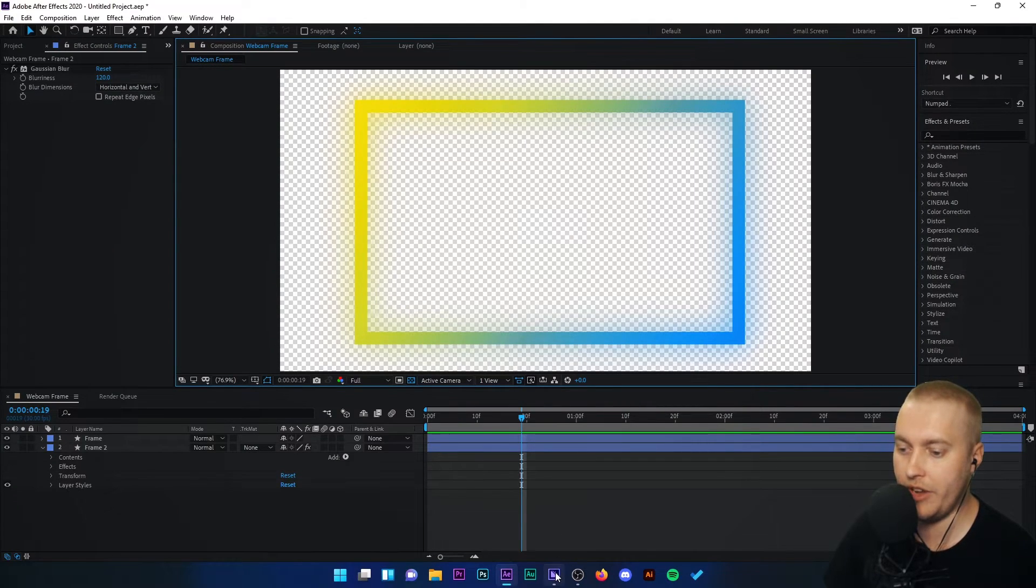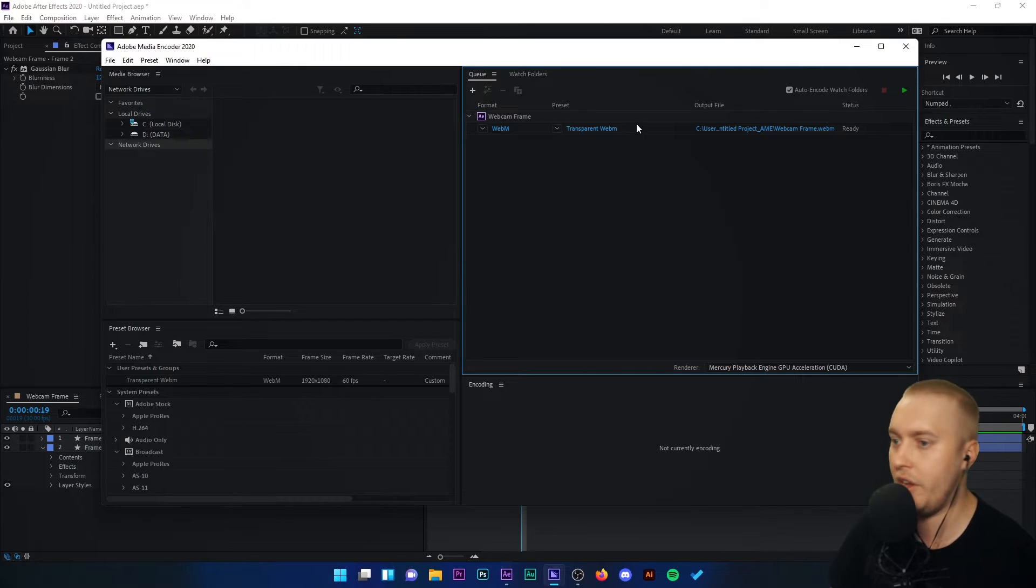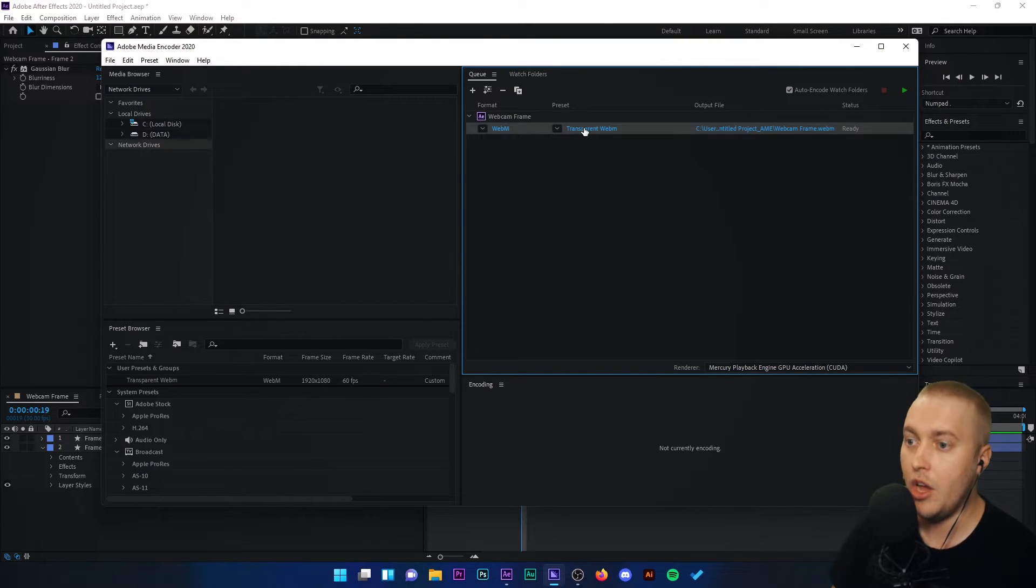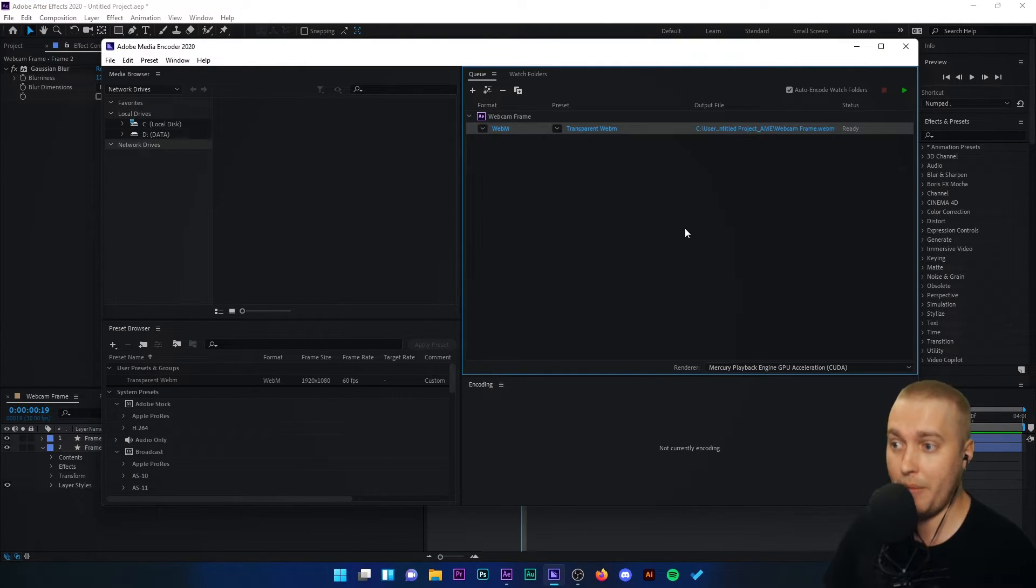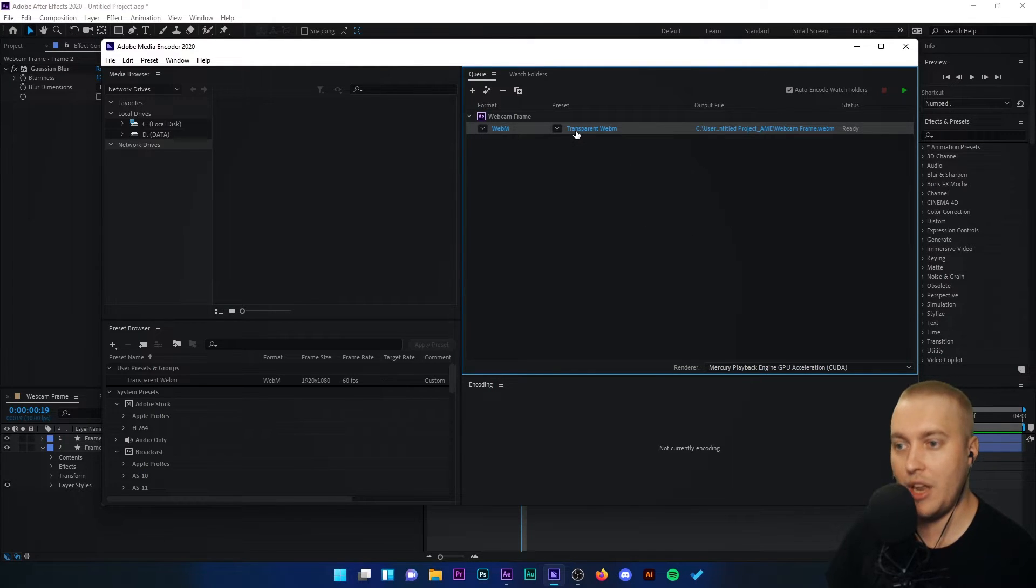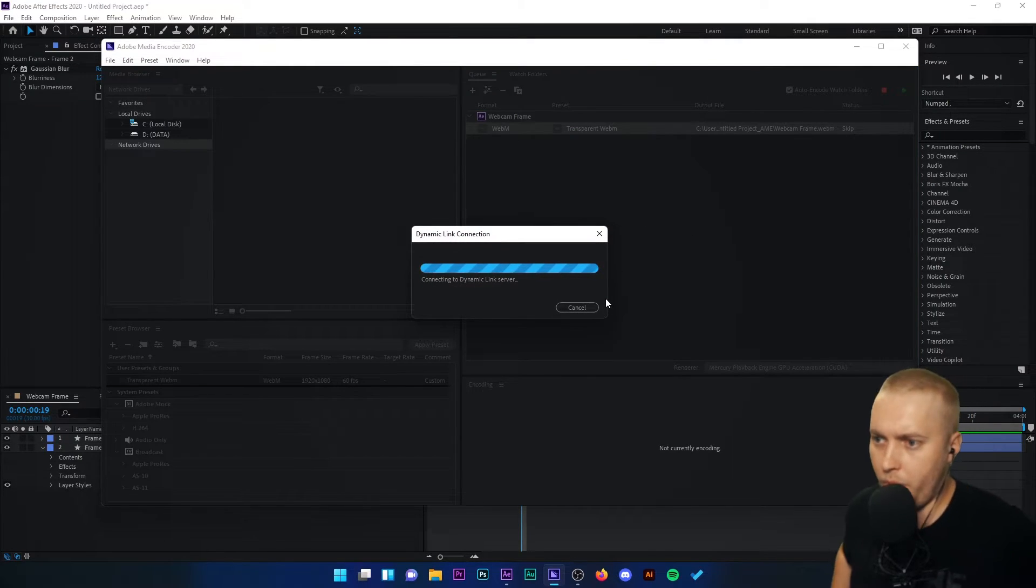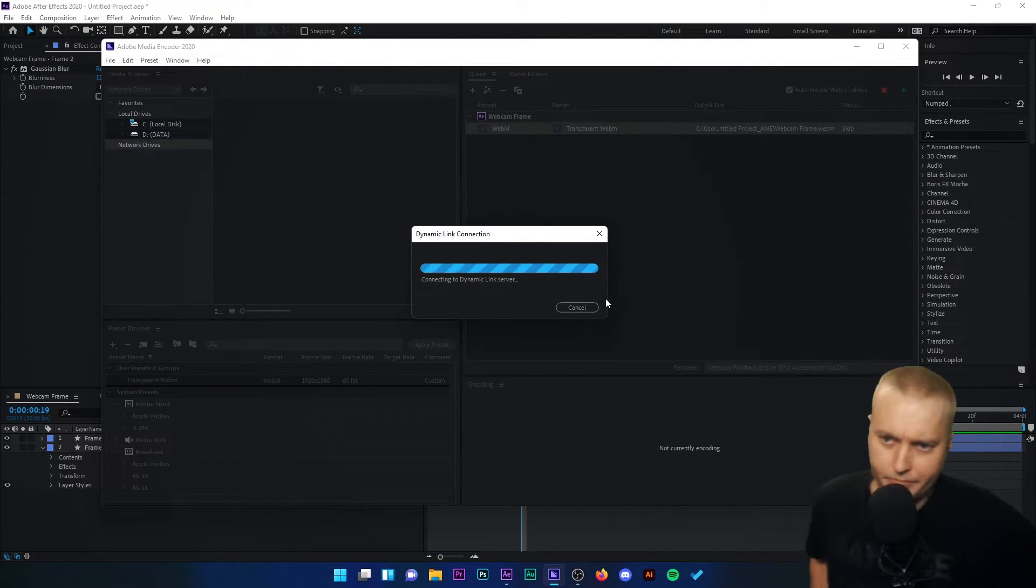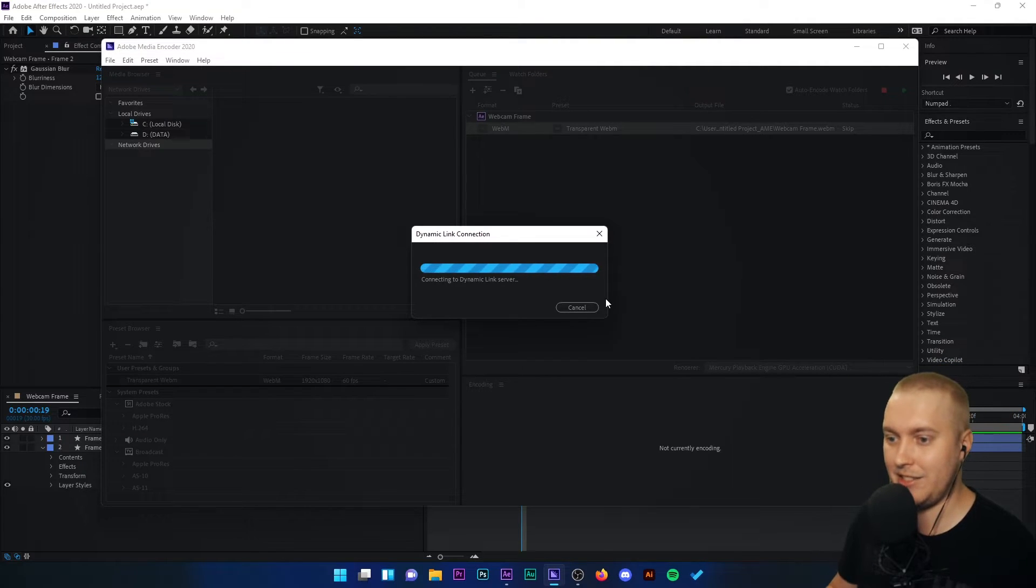So back to After Effects and Media Encoder Queue. Here we go. Here is our file. I already have the preset of transparent WebM because I've done this way too many times. But let me show you what the settings are for transparent WebM. Let's open it up. Connecting to dynamic link server.